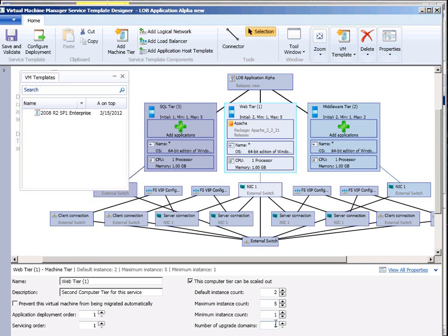So imagine I have 10 instances of the web tier and I've deployed this and then I update this template and I want to update a deployed instance with the new configuration. I may not want to take down the entire service. So I can create multiple upgrade domains which means if I'm deploying an update it'll only maybe take down half of them or a third of them.